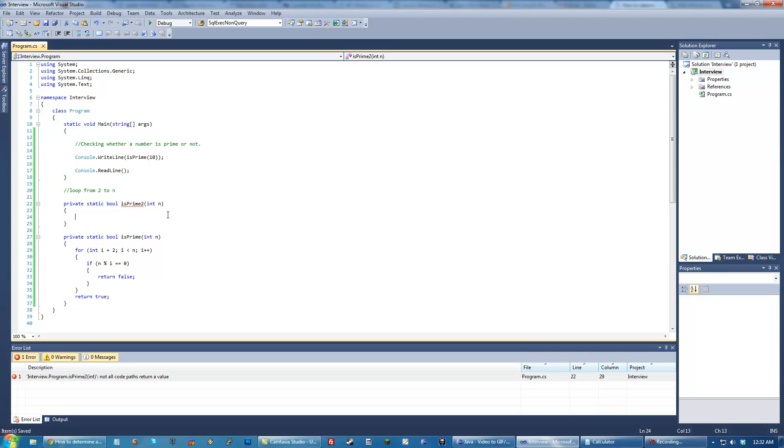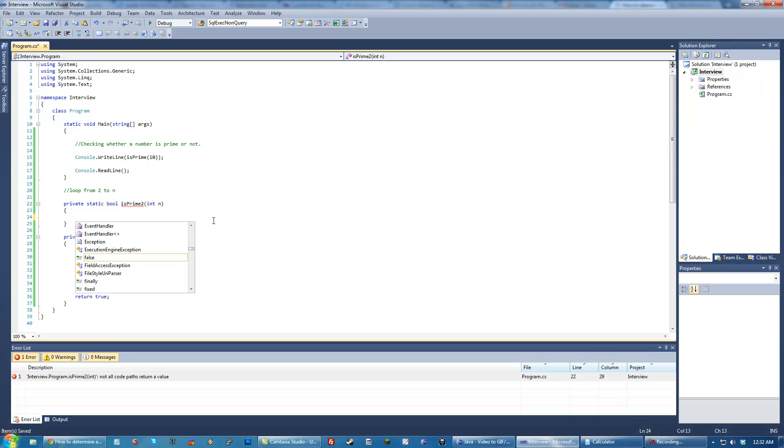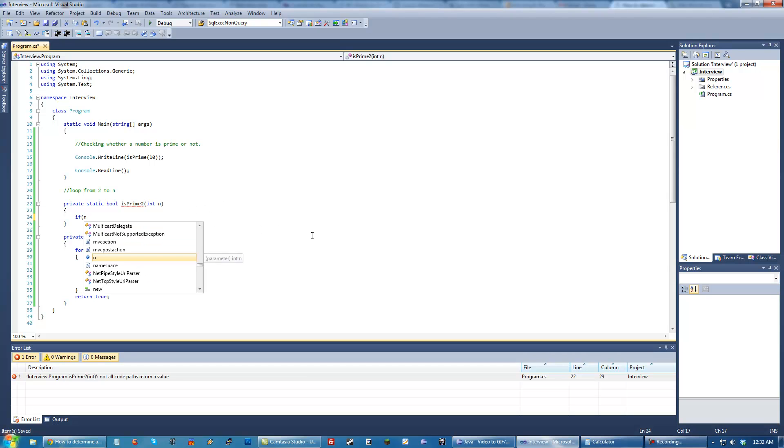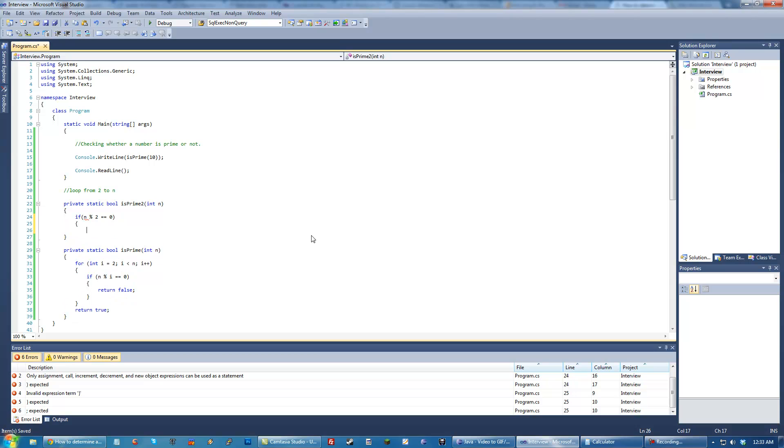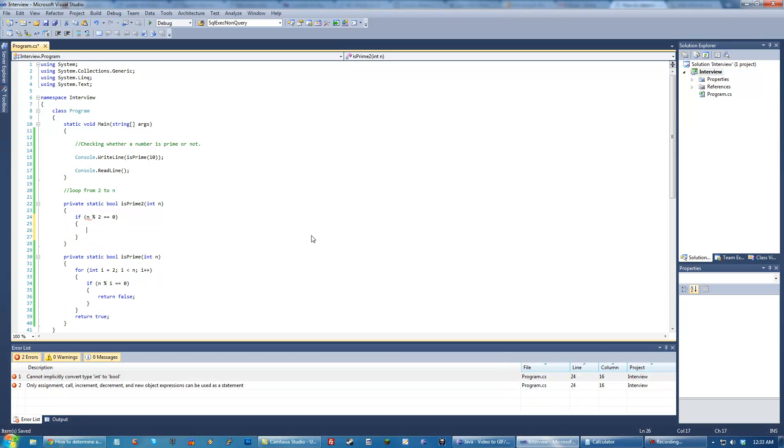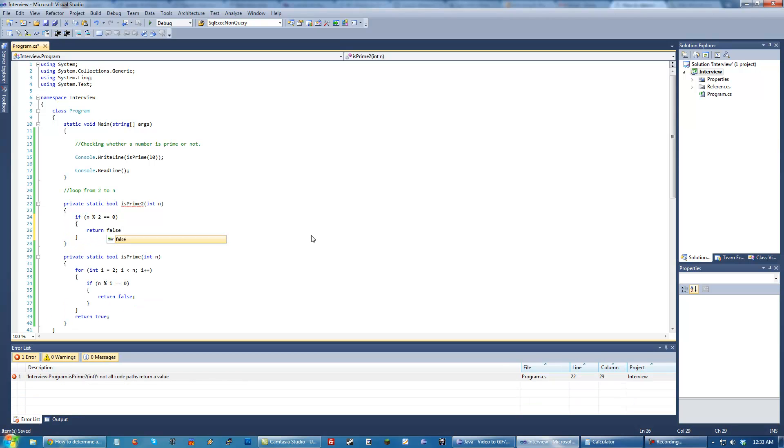These are things you're going to want to talk to your interviewer about when you're trying to explain this. So we can go ahead and, the first thing we actually have to check when we do this method is whether or not n mod 2 equals 0, then we go ahead and return false.